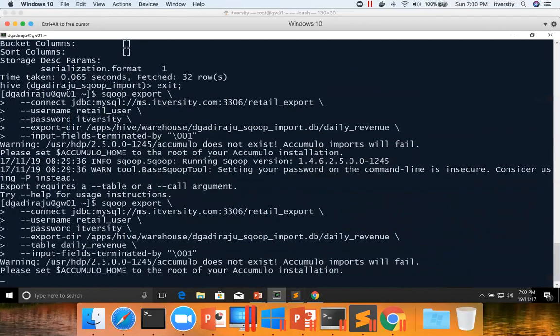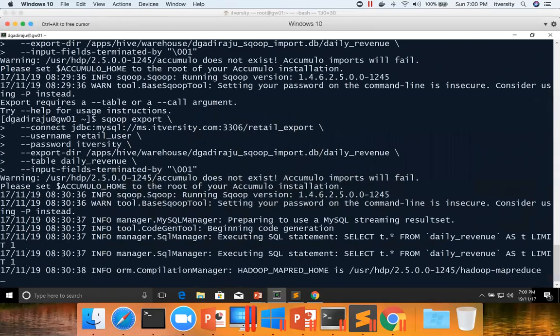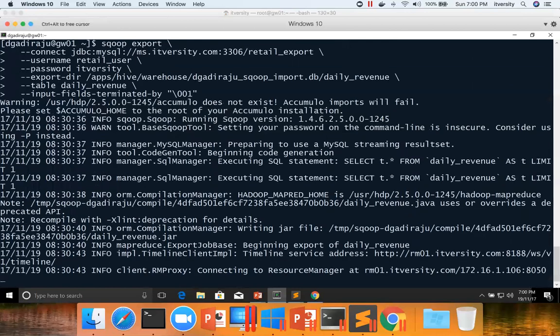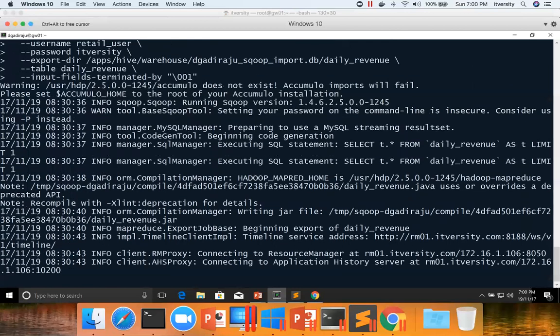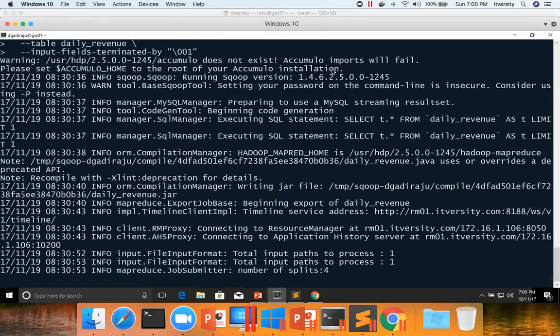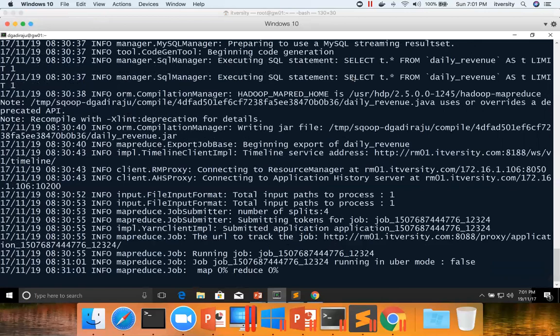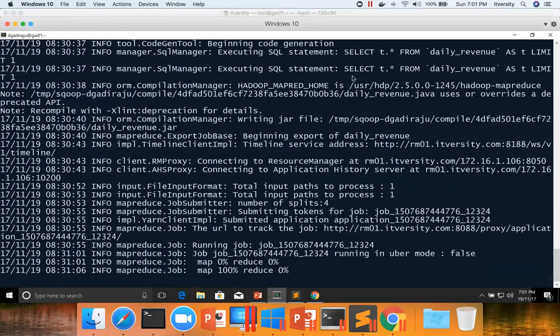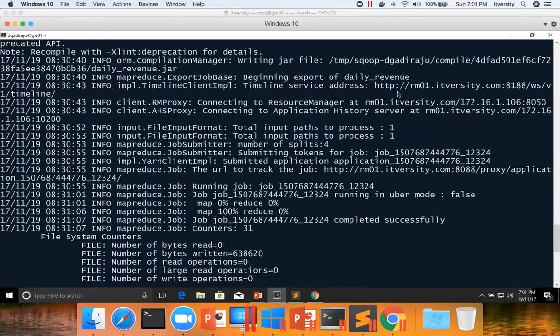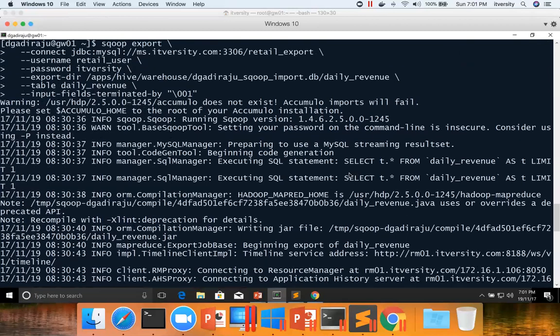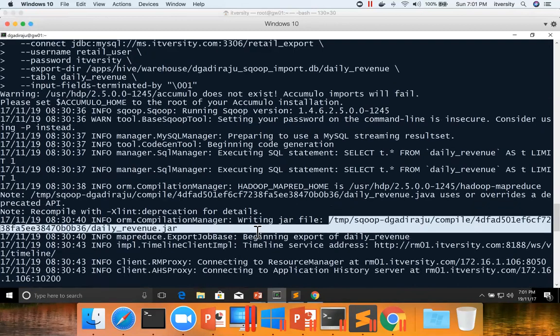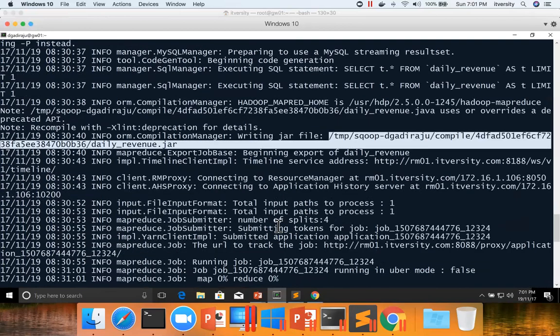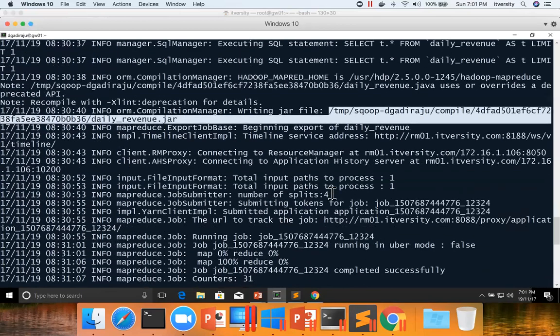Now it is running. We will see if that control A can be considered as slash 001. If we pass incorrectly, it will fail. So even for the export, if you see, it is creating that code to match the table structure to which we are trying to export the data. That is what have happened in the beginning. It ran a query against MySQL table to get the table structure and it has created the dot Java file. And then it used that Java file to compile into a dot class file, which will be injected into the Sqoop binaries to export the data.